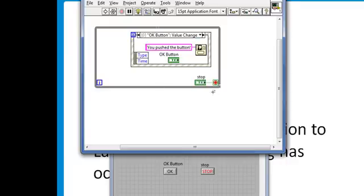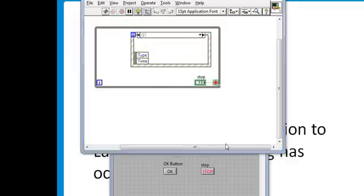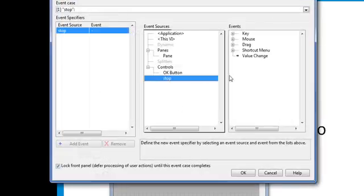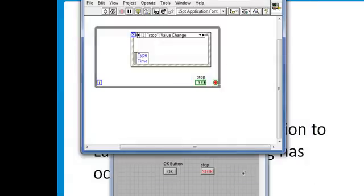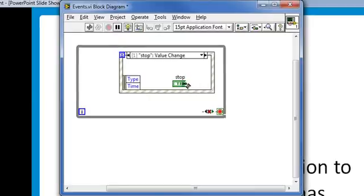I'll go to my event structure, right-click, add an event case, and this time, choose the stop button, and a value change. OK, and now place the stop button terminal inside of the event case, and wire it out to my while loop conditional terminal.